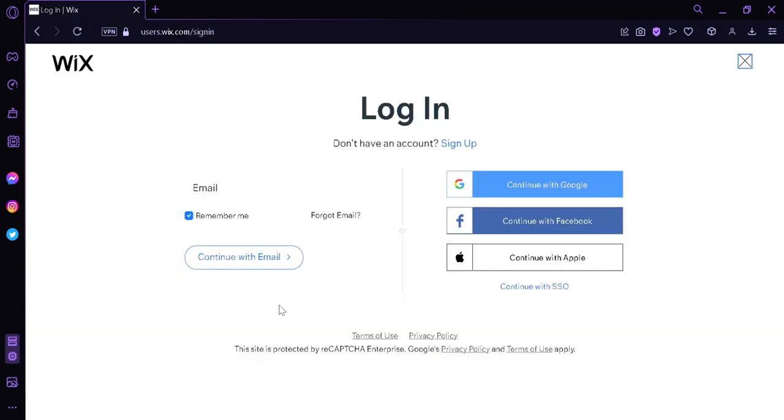Now this will redirect us to this login page. If you already have an account, you can simply enter your email and then continue with email or you can continue with Google, Facebook, or Apple. If you don't have an account, we're going to click on sign up.